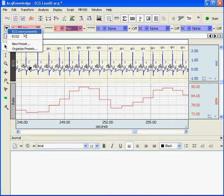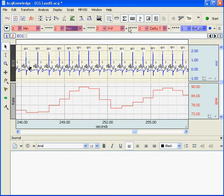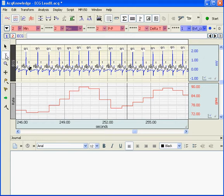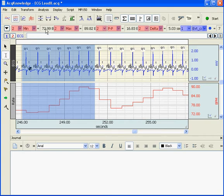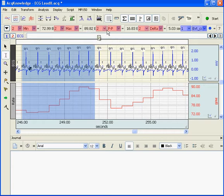I have already set one up for this particular demonstration and it is labeled ECG measurements. When I select that option, my measurements are all updated. And if I choose the I-beam highlight tool, I can highlight an area of data, and the results are displayed. So I am measuring the minimum value on channel 2, and it is 72.9 beats per minute. The maximum value from channel 2 is 89.8 beats per minute.